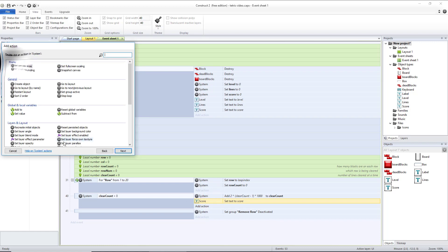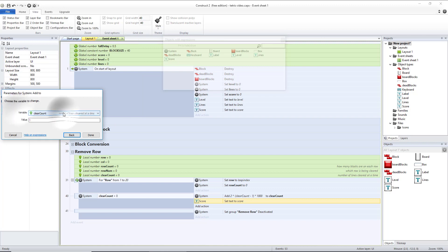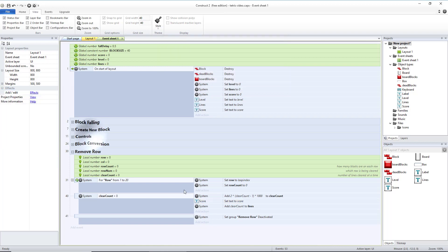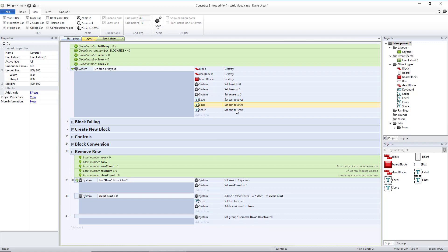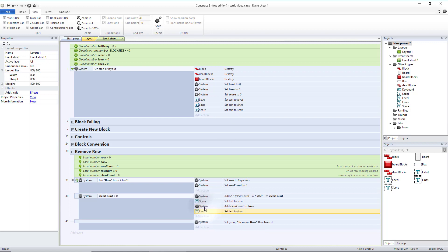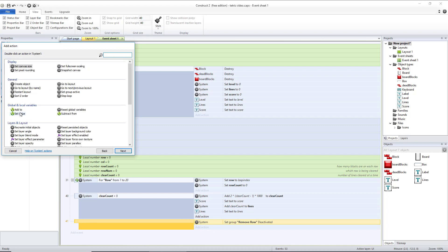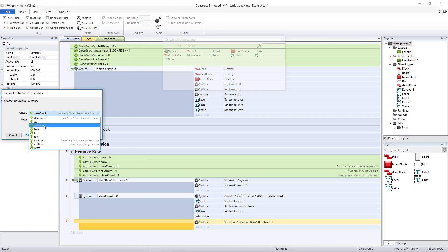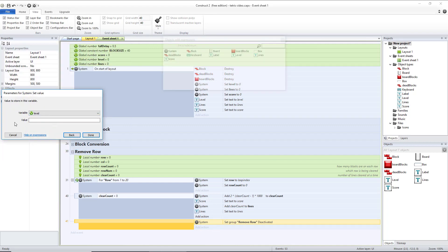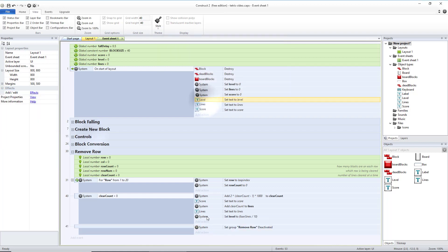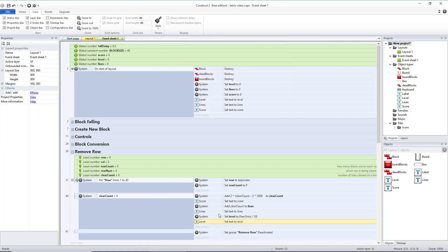We're going to go to system, add to lines. The amount we're going to add is the clearCount. So however many lines we cleared, we're going to add that to our total lines cleared, which means we need to update that text box. So let's copy and paste that. Then right after that, we can do set value for our level. And our level is going to increase every time we clear ten lines. So let's do floor, which means we will round down lines divided by ten. So once we get to ten, that will be one. Once we get to twenty, that will be level two. Let's copy our level text box down to right underneath that.